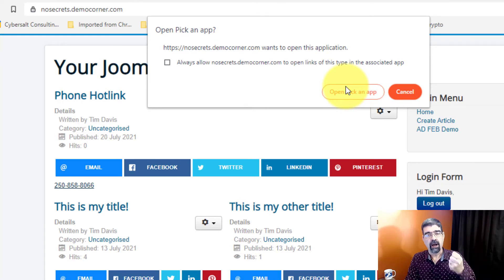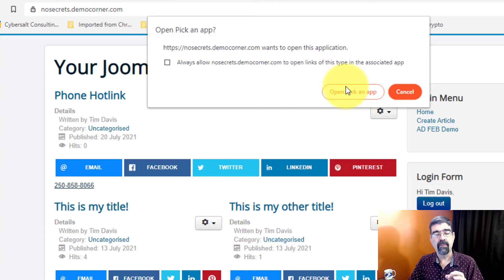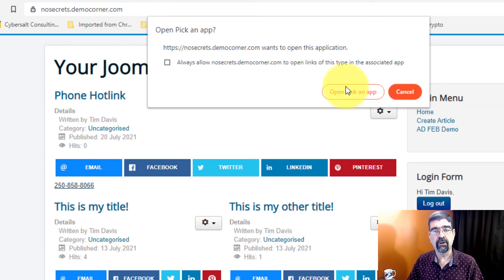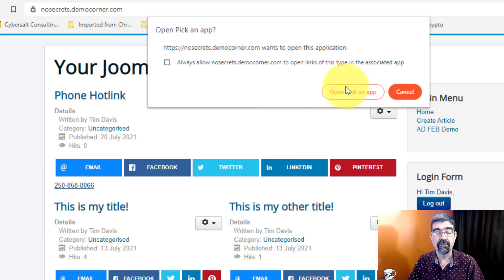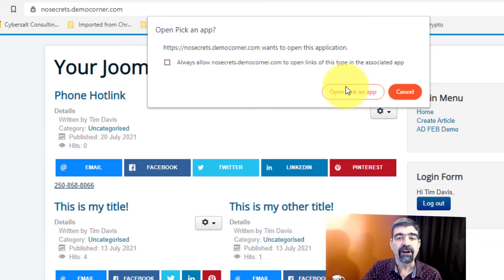You hotlink email addresses, hotlink phone numbers. And that way people can easily call them quicker when they're visiting your website, especially if they're visiting on a mobile device.